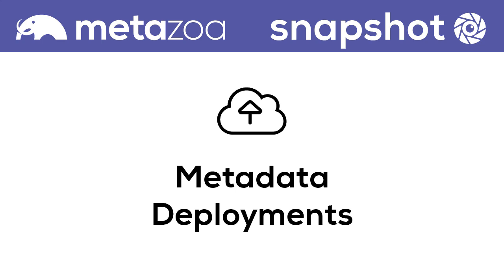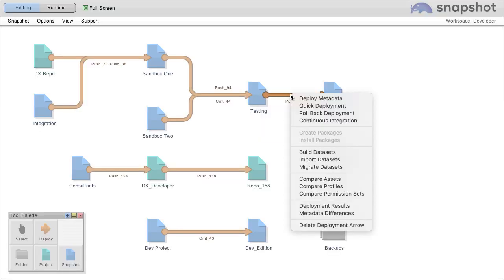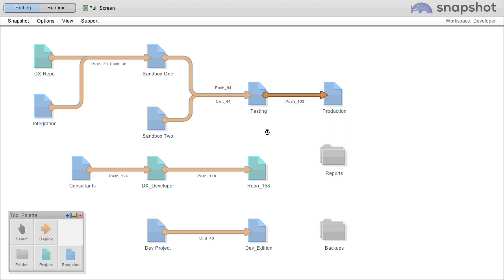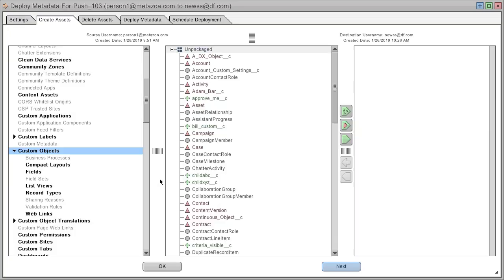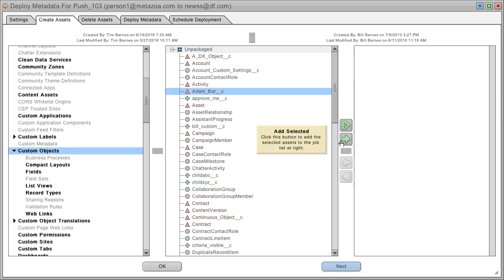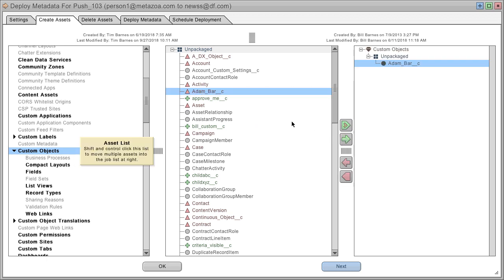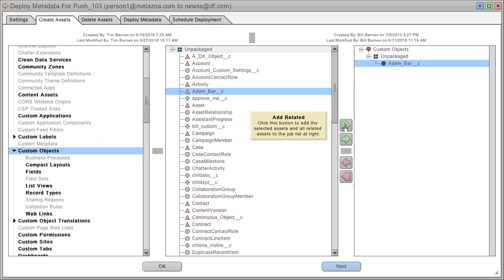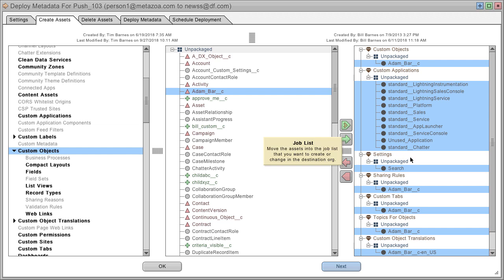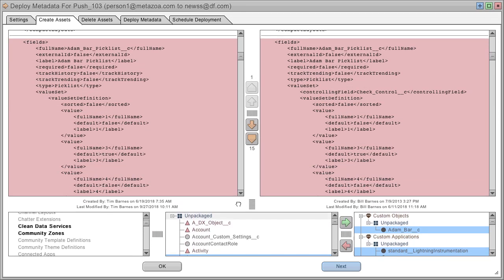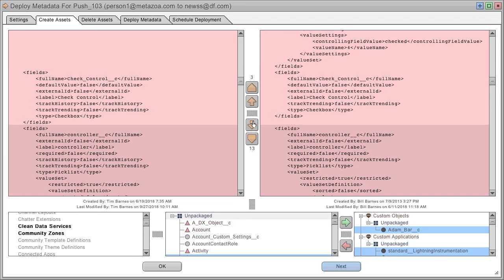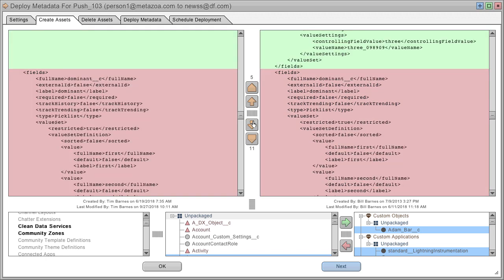Snapshot has powerful tools to move metadata between projects and orgs. Right click any deployment arrow to deploy metadata. Review deployment history and set up audit trail. Select metadata assets to move. You can select a single asset or an asset in all related assets. You can also instantly see smart comparisons between the source and the destination.